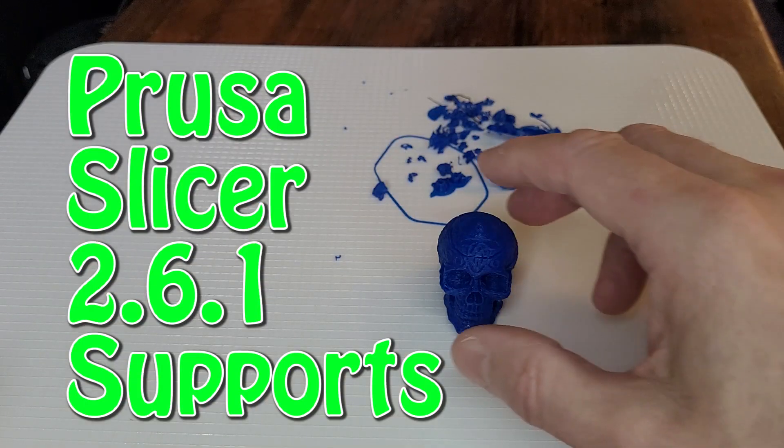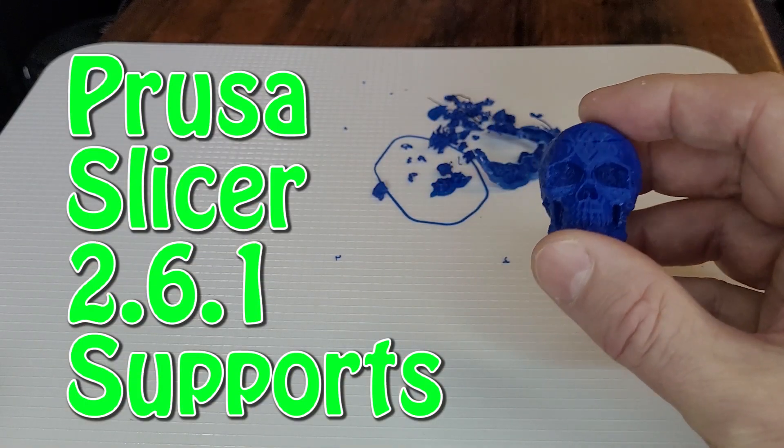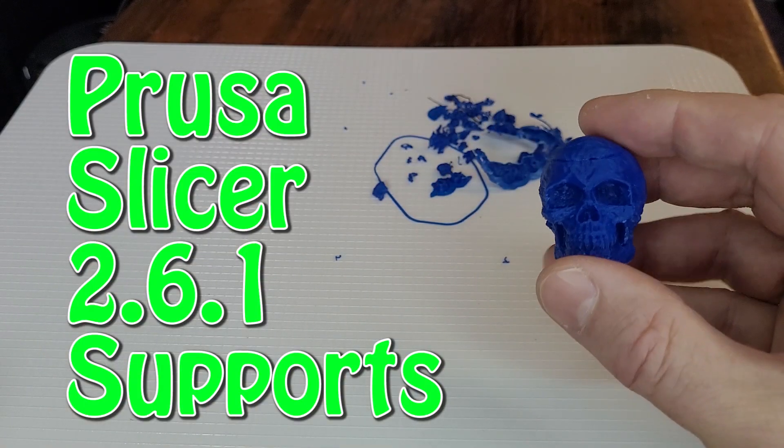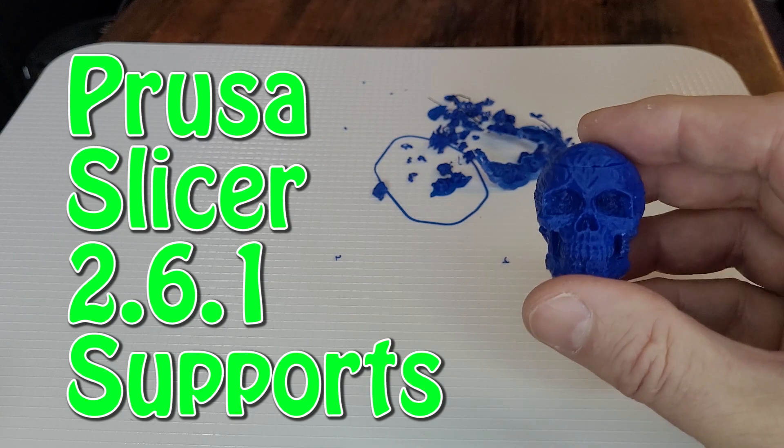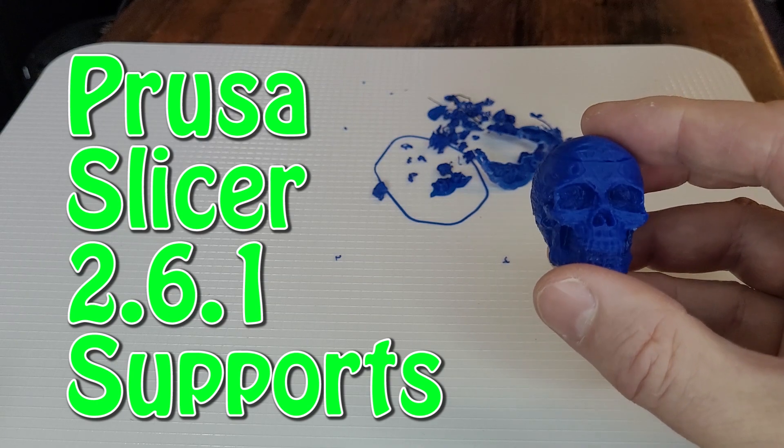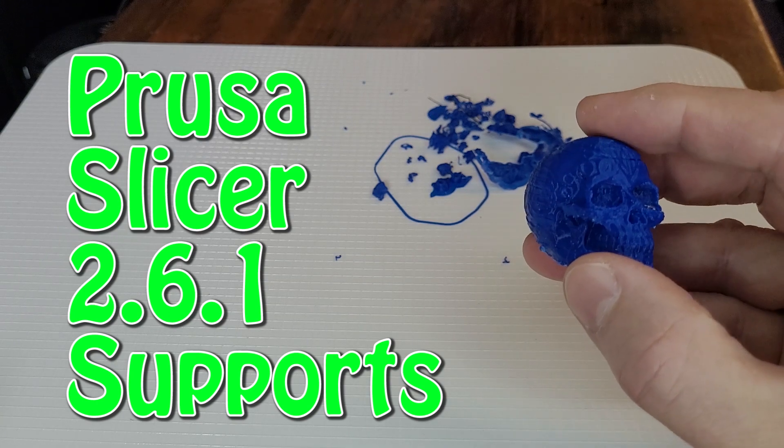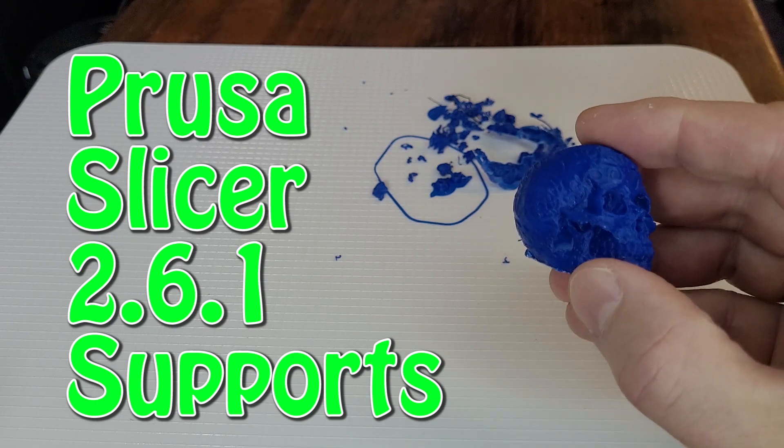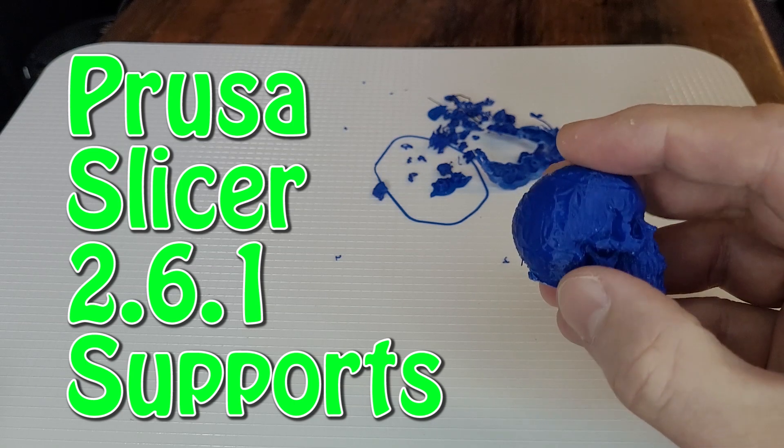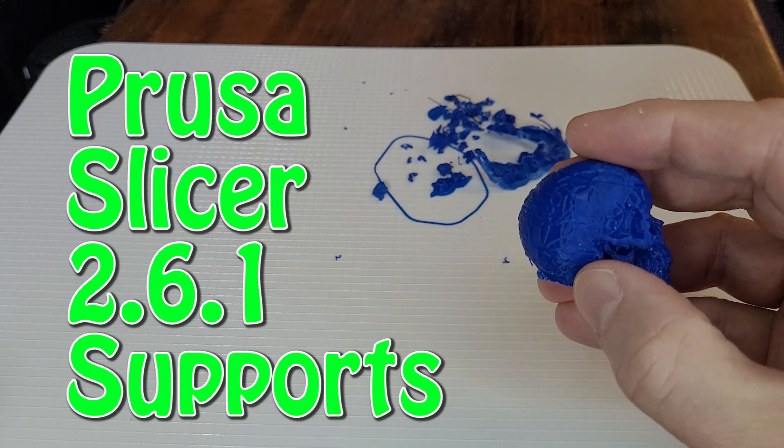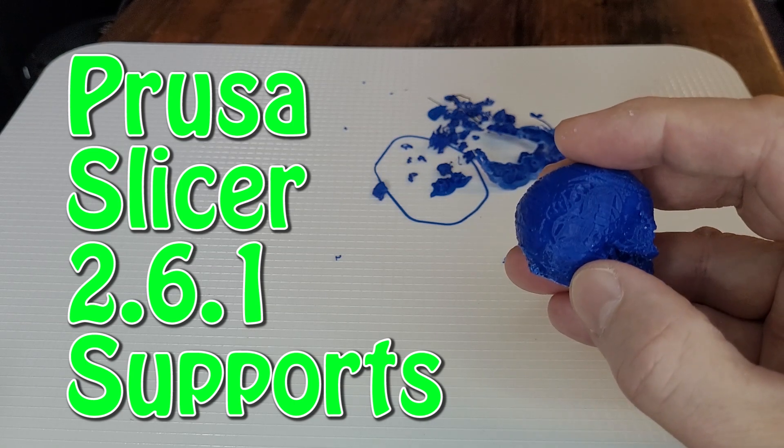This is my second print using the Prusa slicer, and the first one failed only because of settings, but I'll get into that shortly, what to avoid. It made a huge difference once I had it set up properly, and it was not difficult.